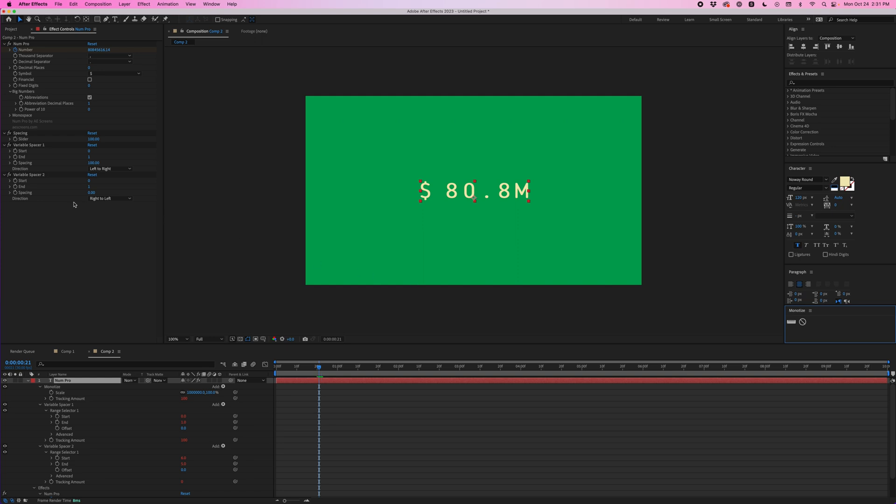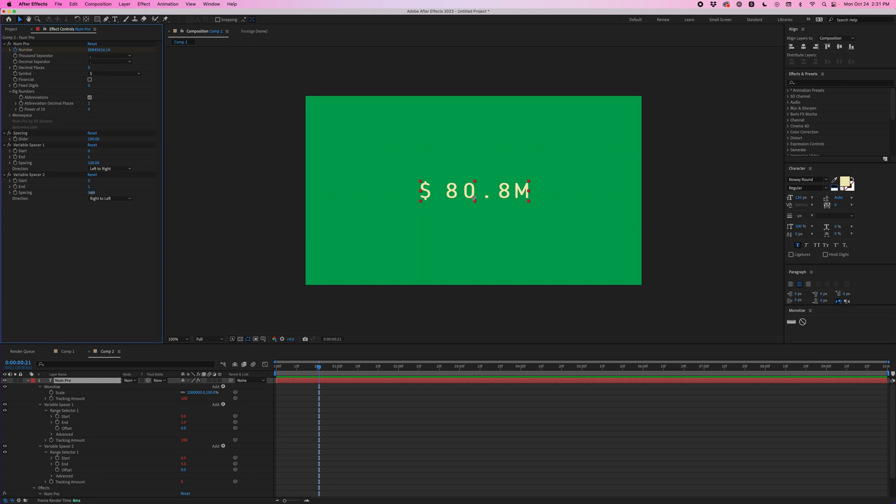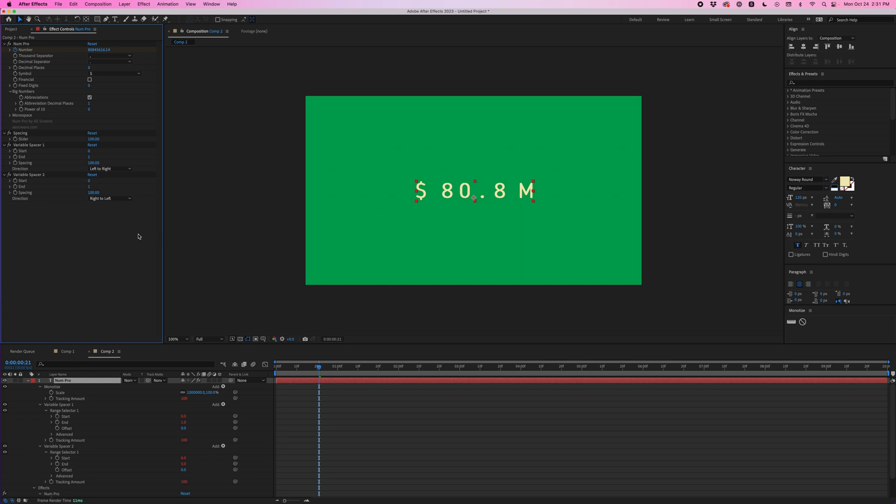Now by default when you add multiple spacers it's just going to rotate between left to right and the next one's going to be right to left and back and forth. And so this time it's counting from this side again 0 to 1 and that's what we want. We just want to change that M. So we'll just bump this up to 100 and now that M is separate from the rest of the number.